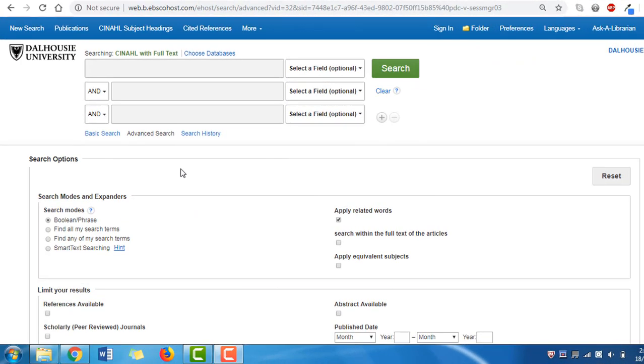Before starting our search, note that the default screen features three search bars. However, because we are searching for one concept at a time, we will only ever use the first search line.